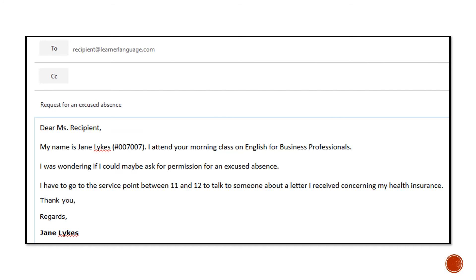As you can see, writing the perfect email is not difficult. All it requires is a little knowledge of the right words and a little bit of strategy to get what you want.